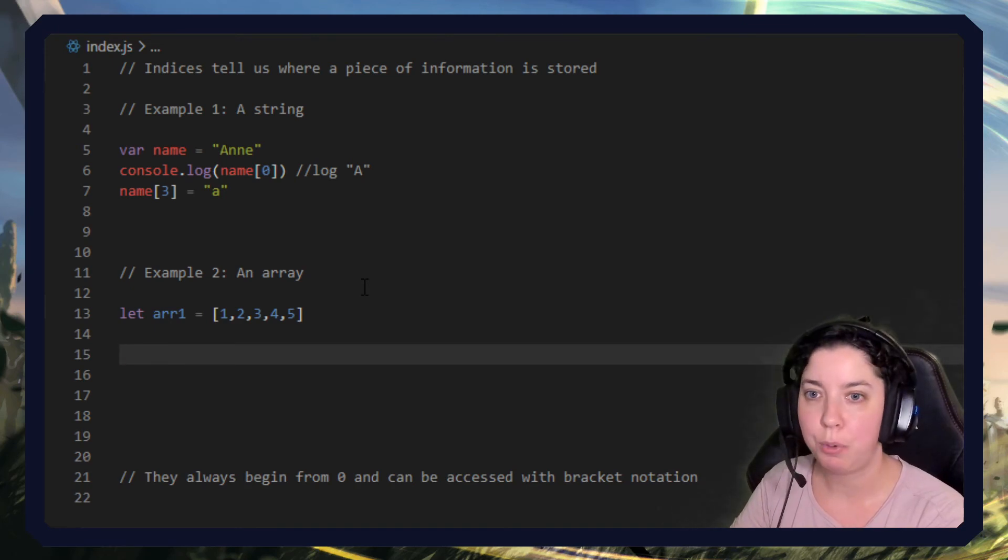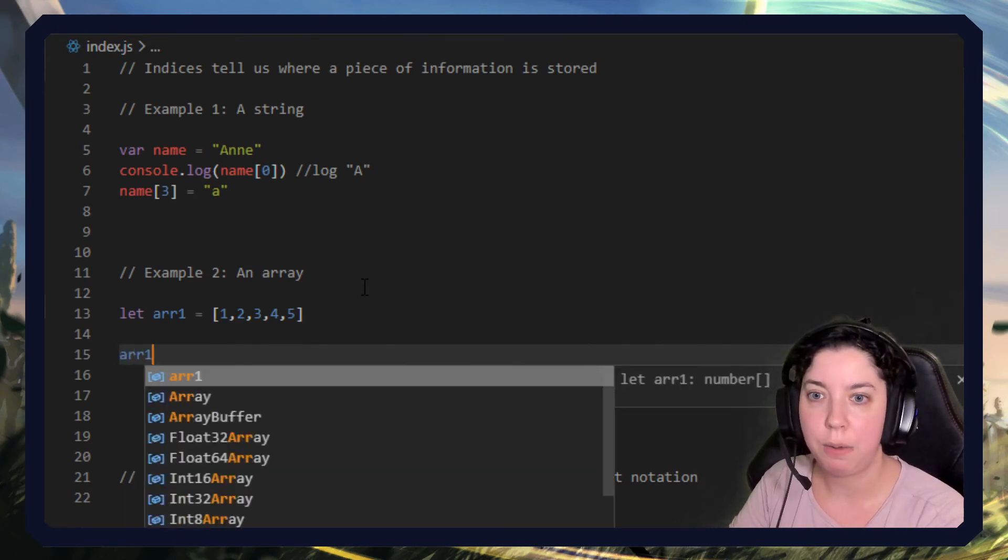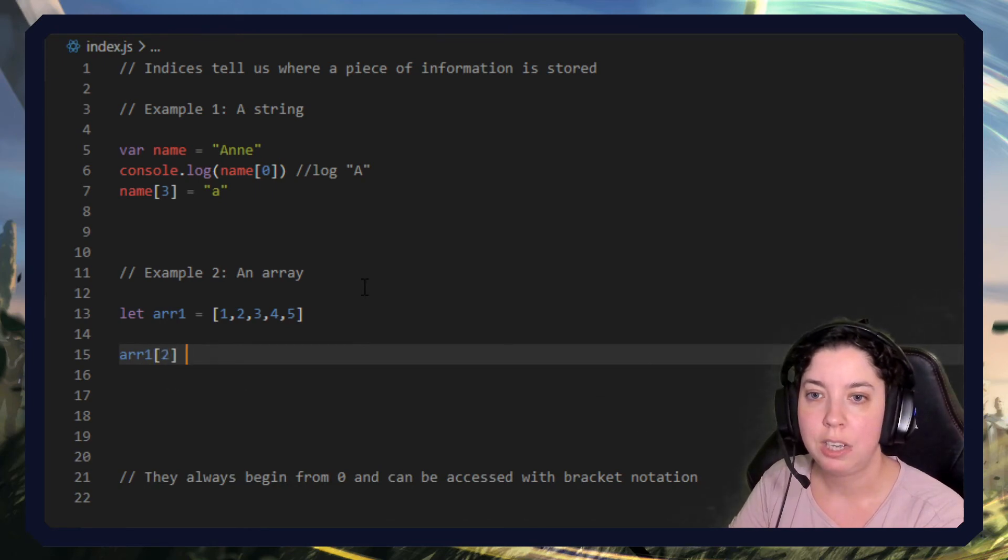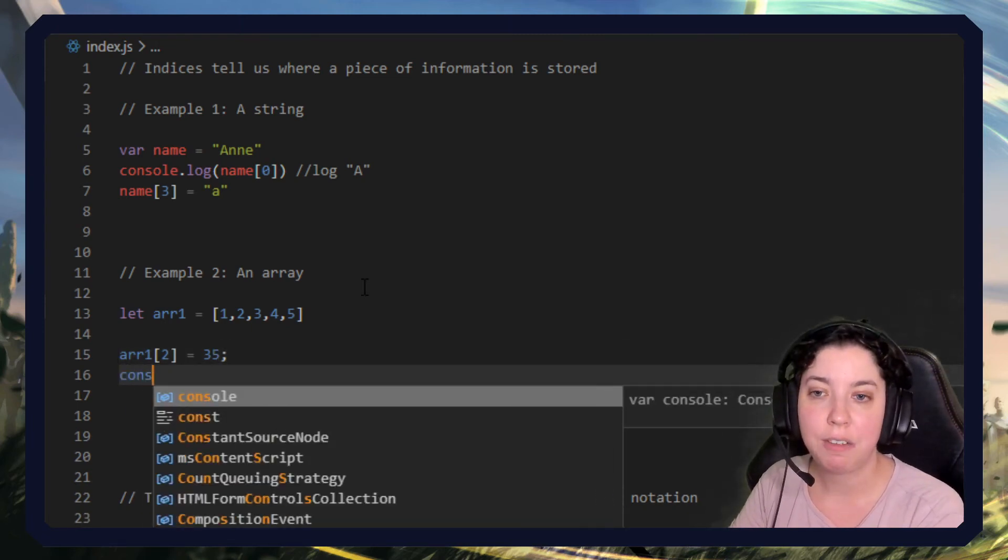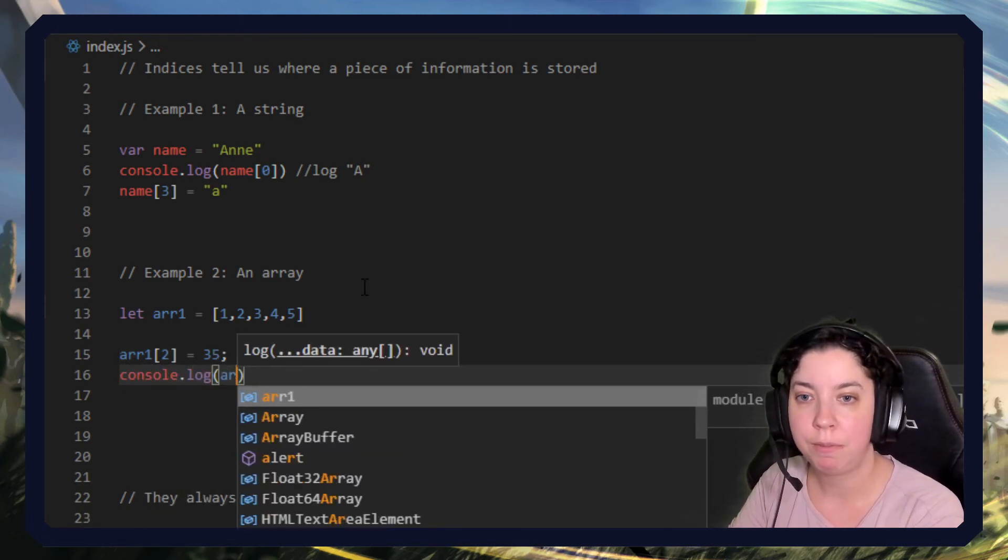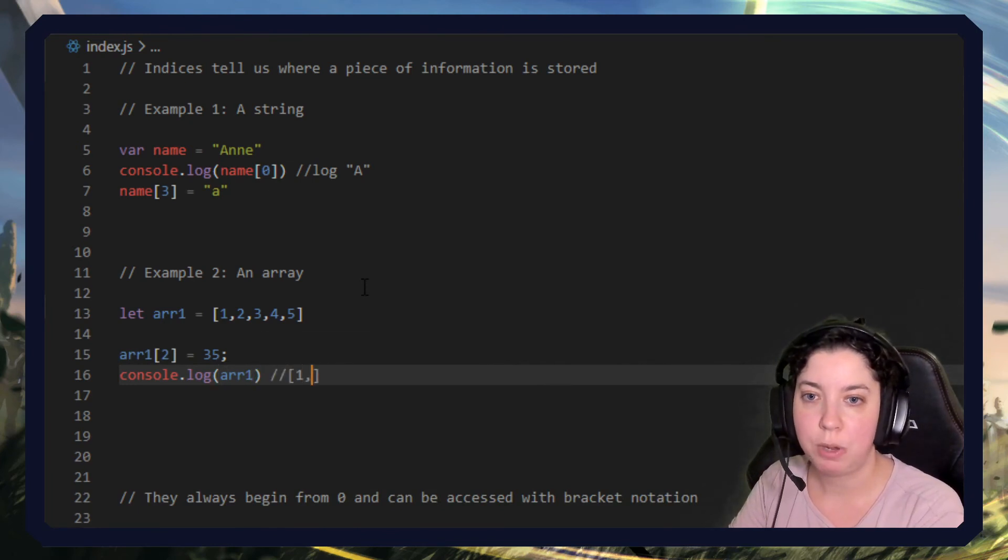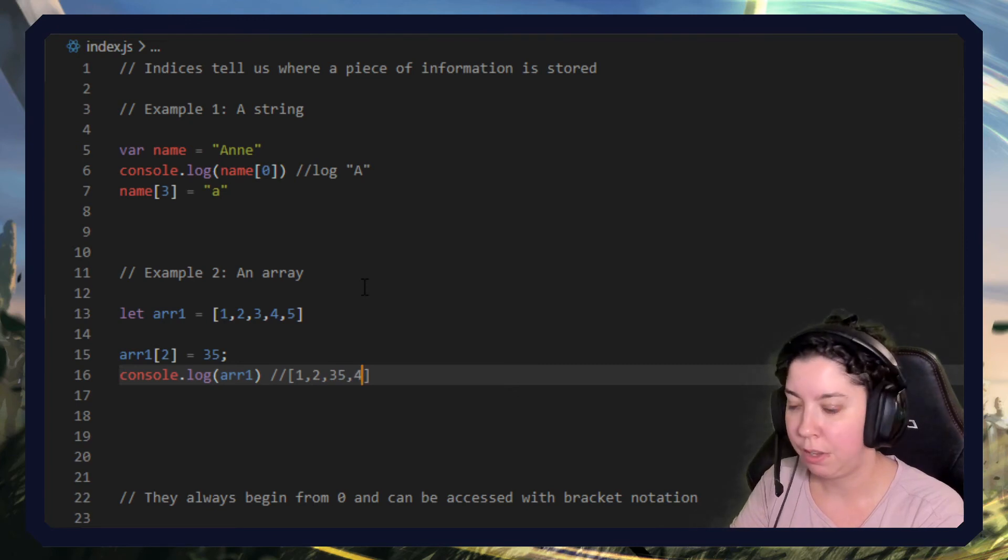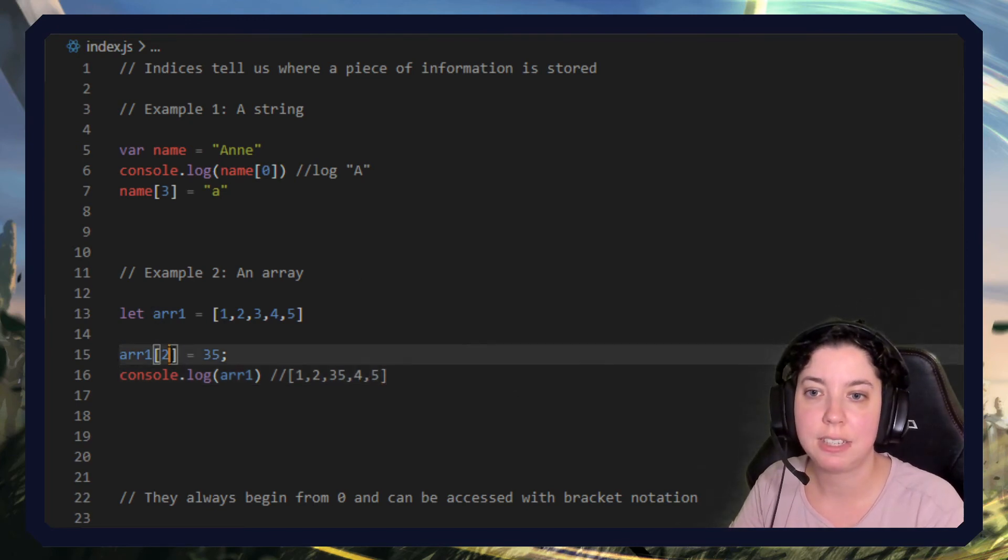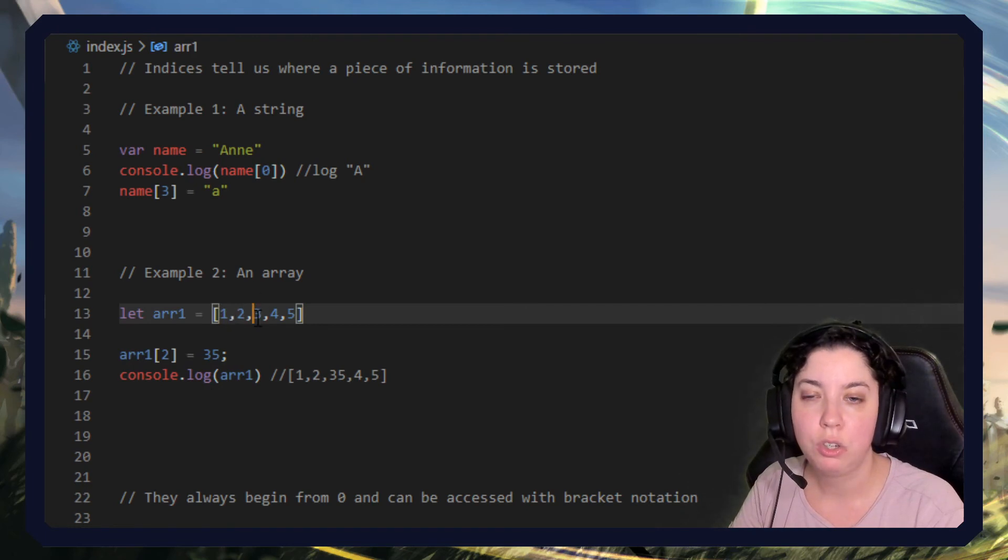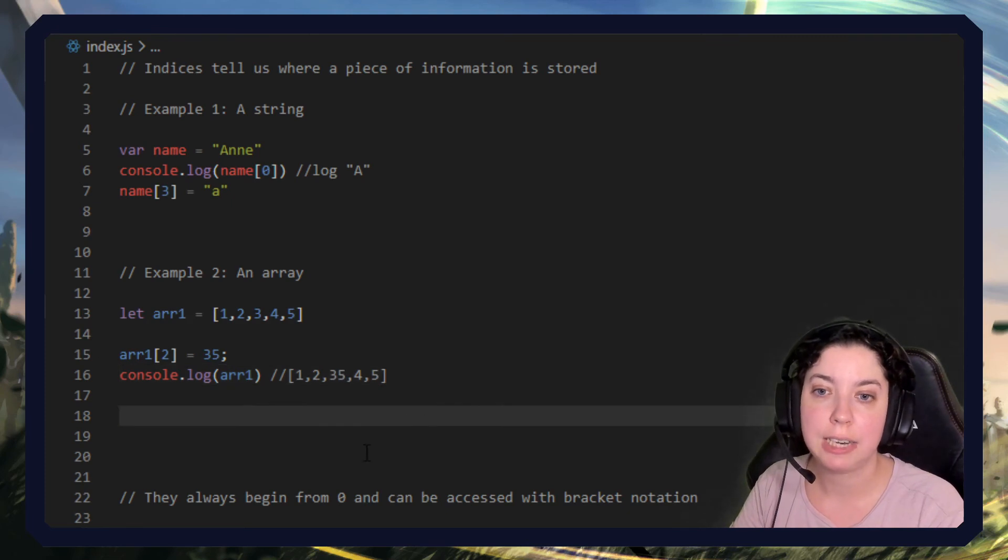For example, we can say array one two equals 35, and then if we console log the array one what we will actually get is one, two, thirty-five, four, five. So here we've accessed the second index, zero one two, and that is the number three, and we've replaced it with the number 35 instead.